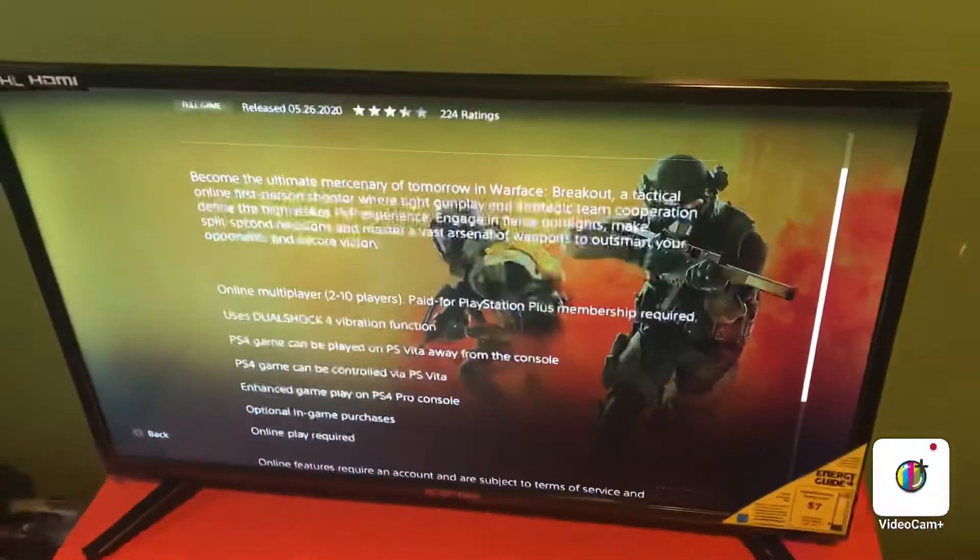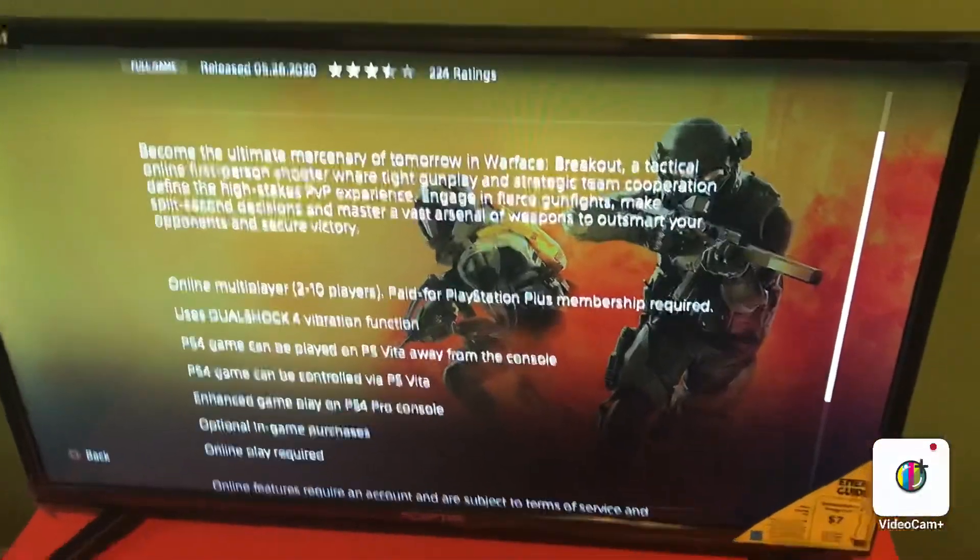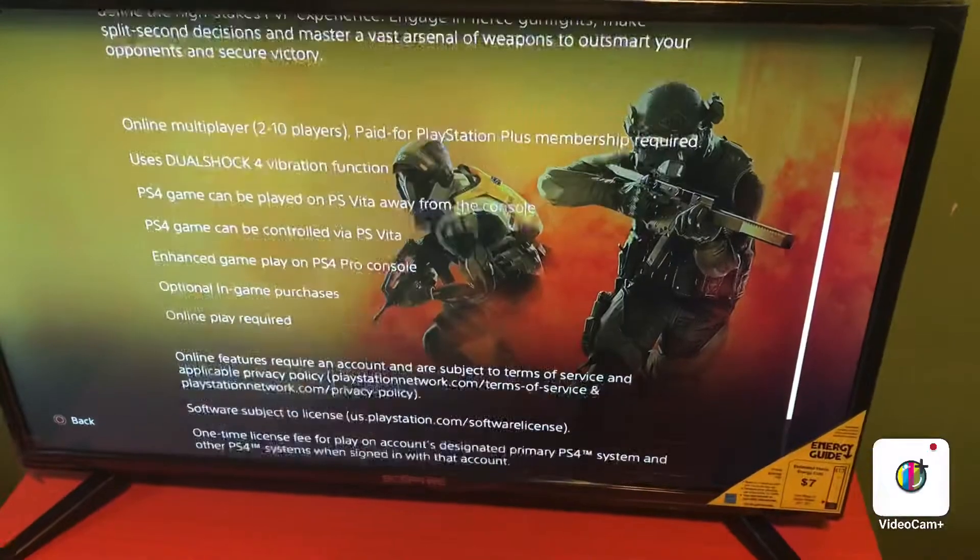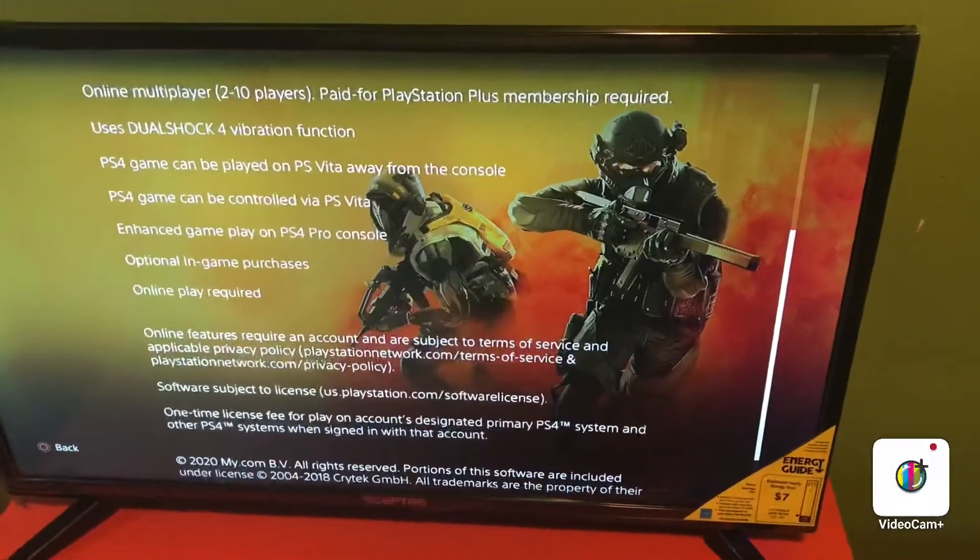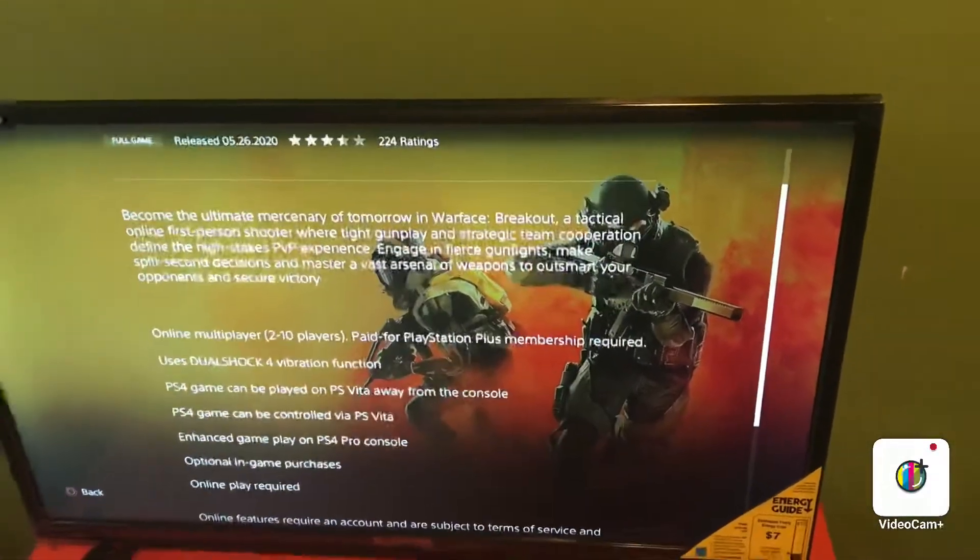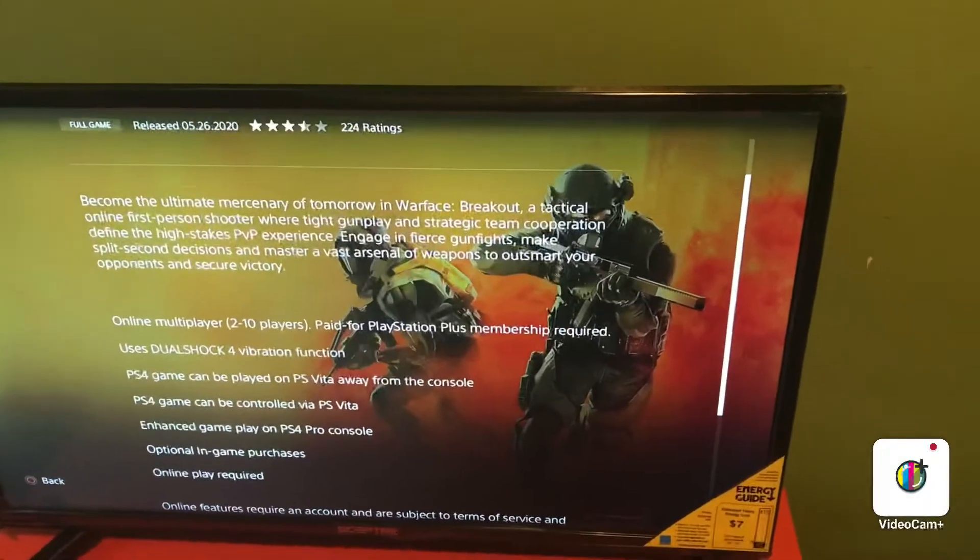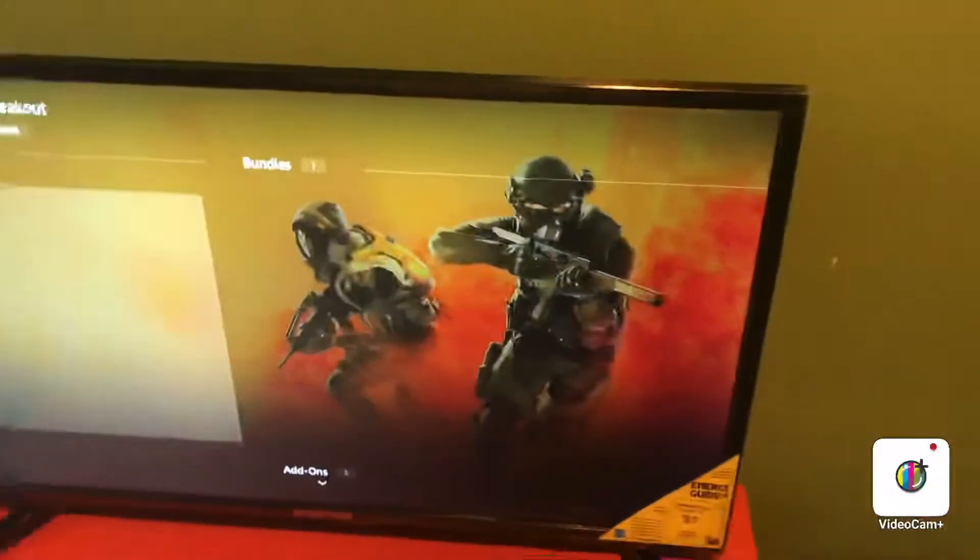This game is really fun, guys, so please go check it out and buy it. I'm sponsored by the game, so hopefully you guys will like it. Just watch the trailer on YouTube. It's called Warface Breakout, $19.99.